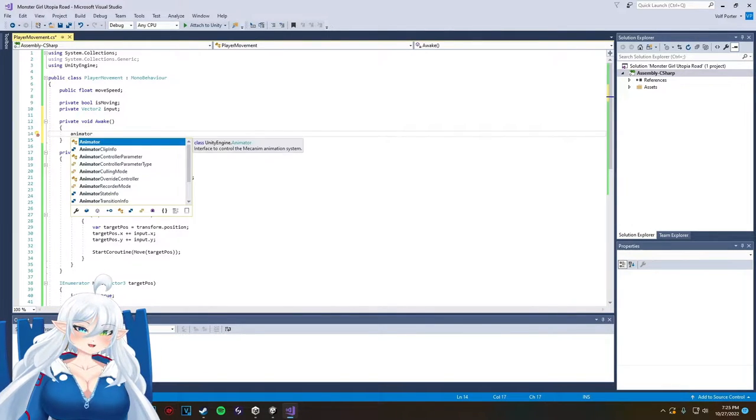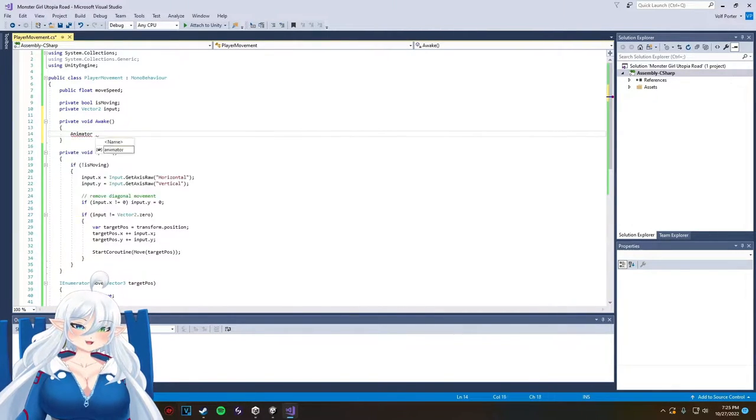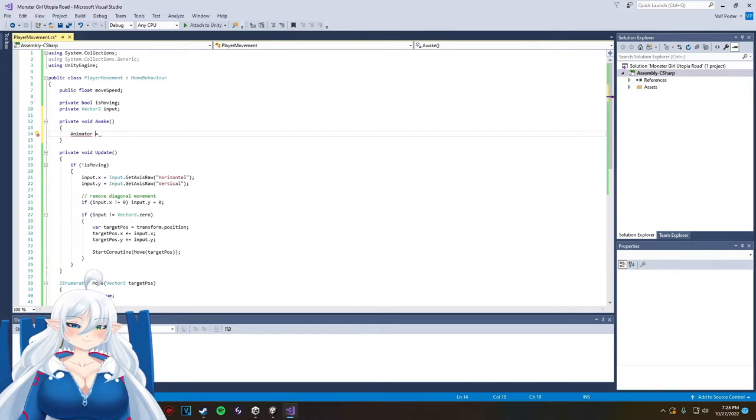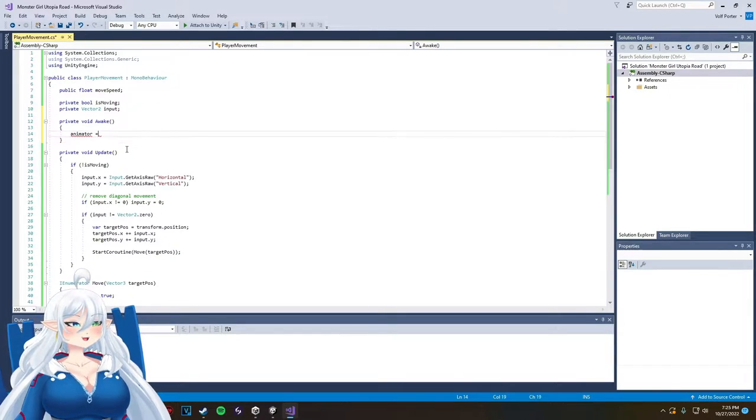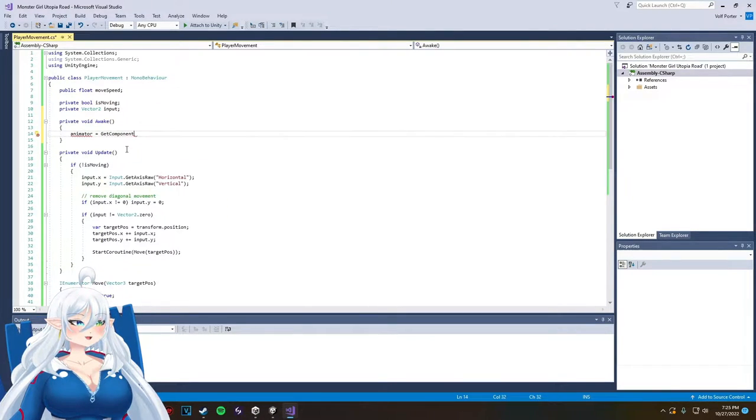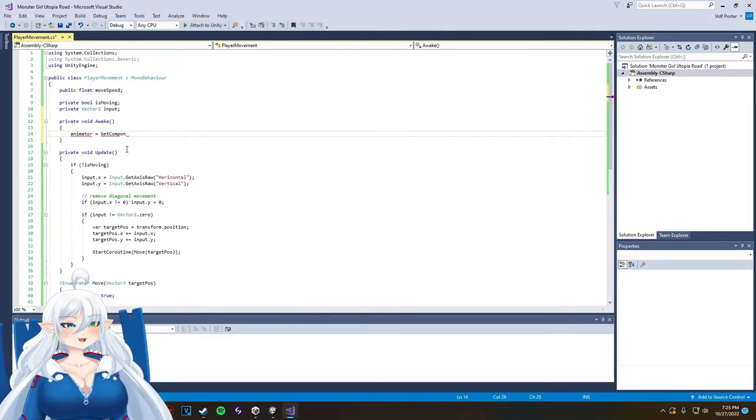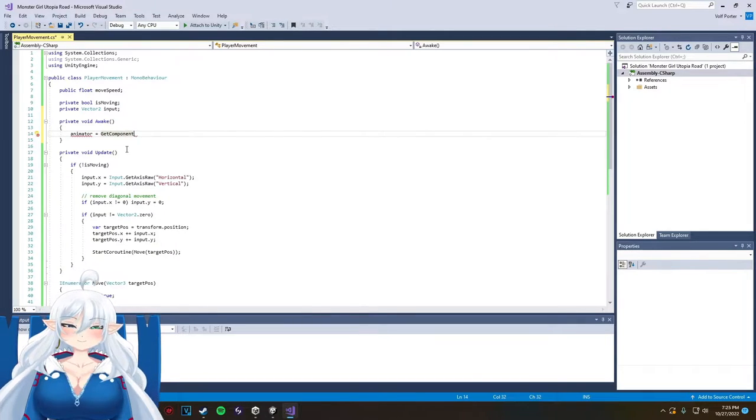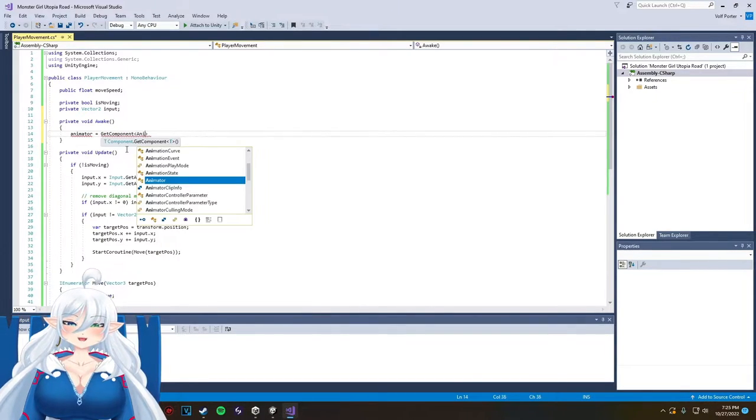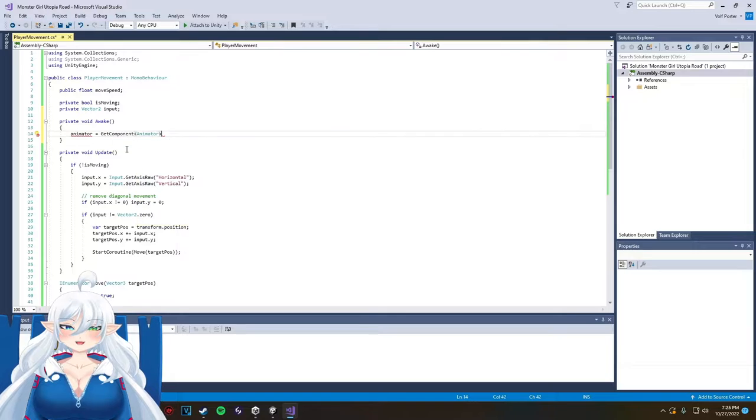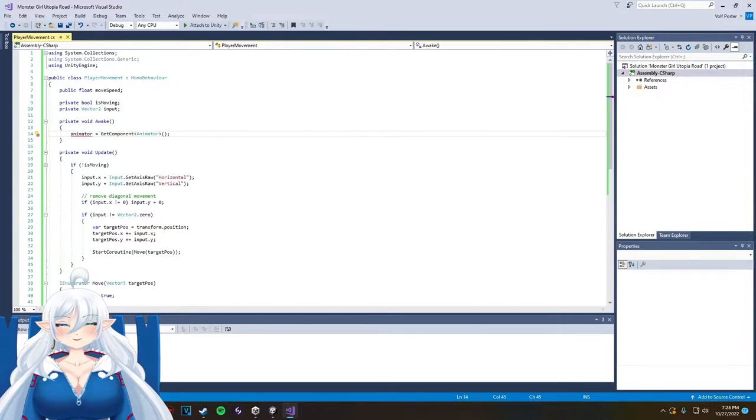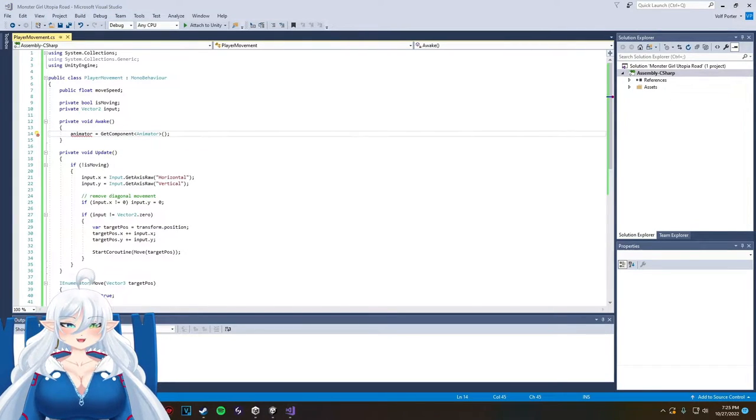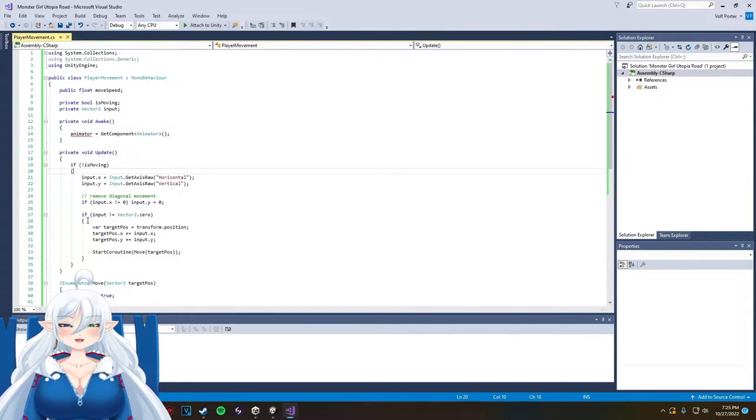And the thing that happened with that was somehow I coded it somewhat correctly and somewhat wrong to the point where the animations were working but my character was running in place, and if I pushed a direction